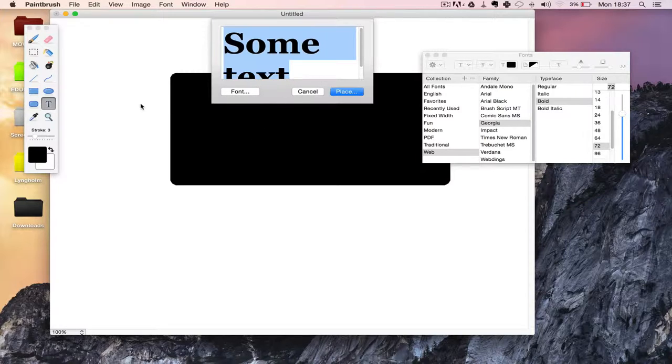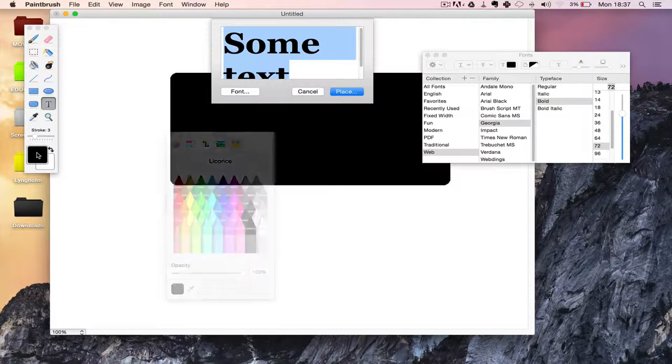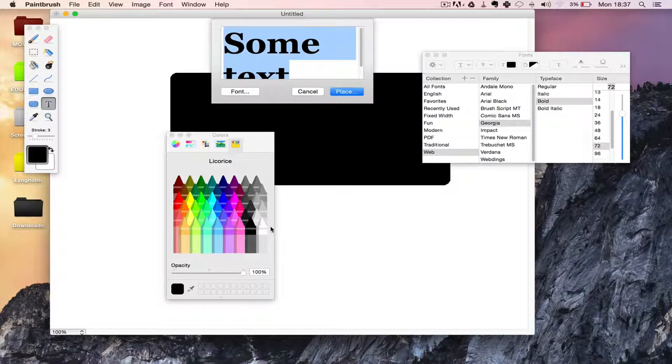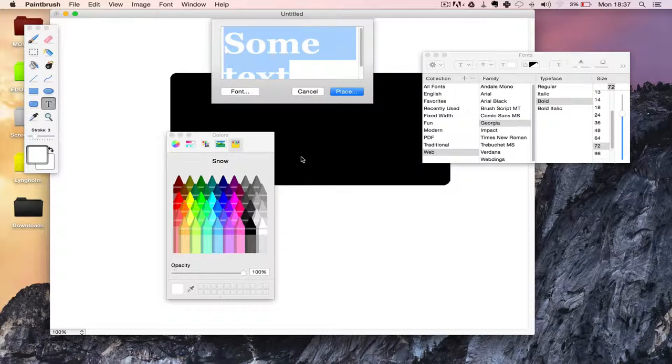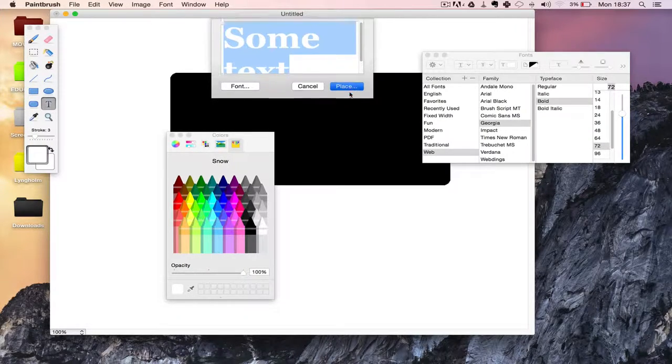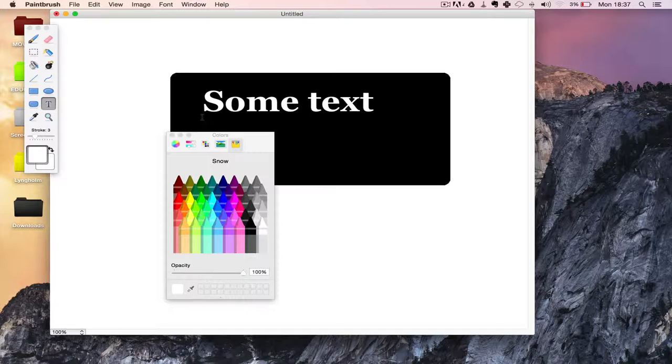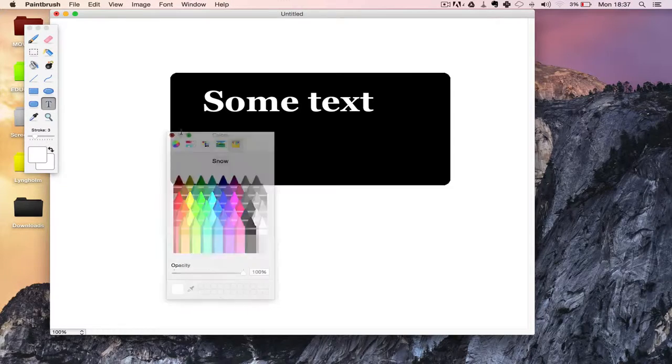This is black and this is black, so let's just pick a new color. Let's make it simple white, that's fine. Place and click, and now we have some text.